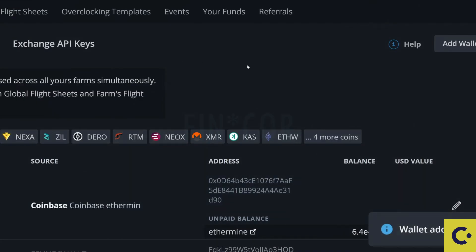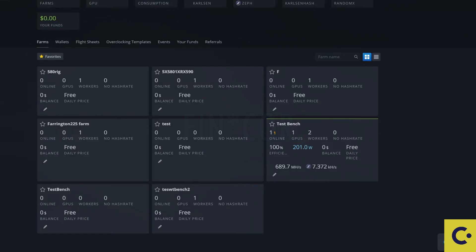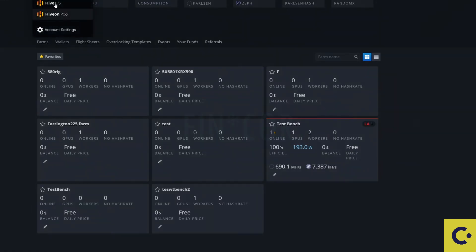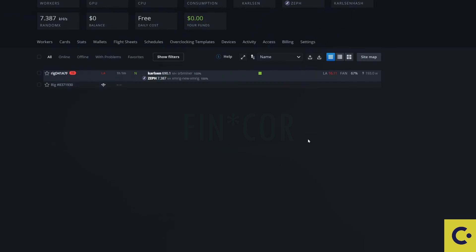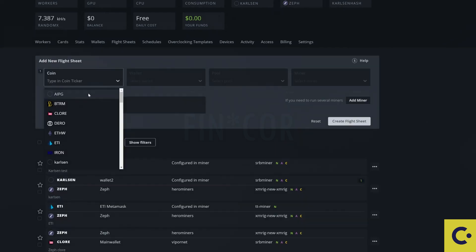Now from here what we're going to need to do is we need to take ourselves over to our farm. So I'm going to take myself over to my farm. Then from here we're going to take ourselves over to the flight sheet section and we're going to create ourself a new flight sheet.